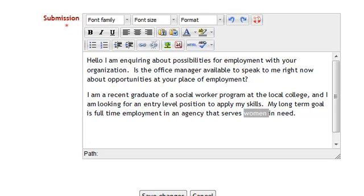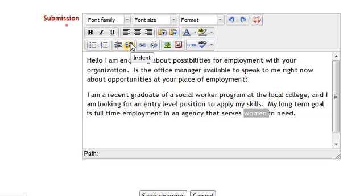Now that I am done with my cold call script, I can save my changes. That saves it on the site. Do note that you do have some formatting options. For example, you could bold, italic, underline words, and change the formatting, very much like you could in a word processing or online email program. I will save my changes here.